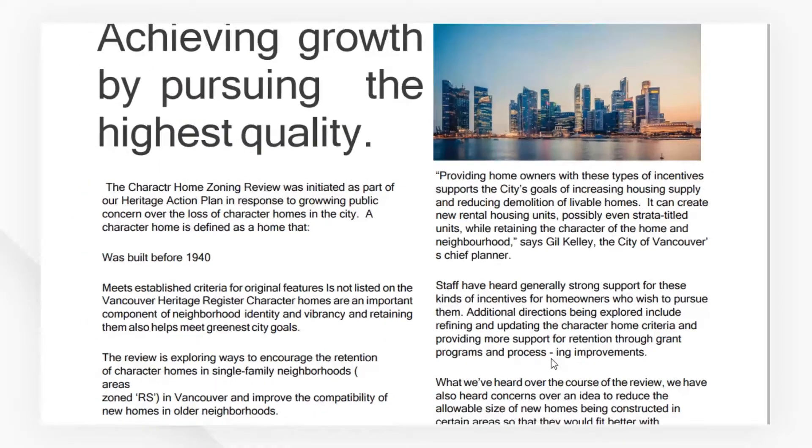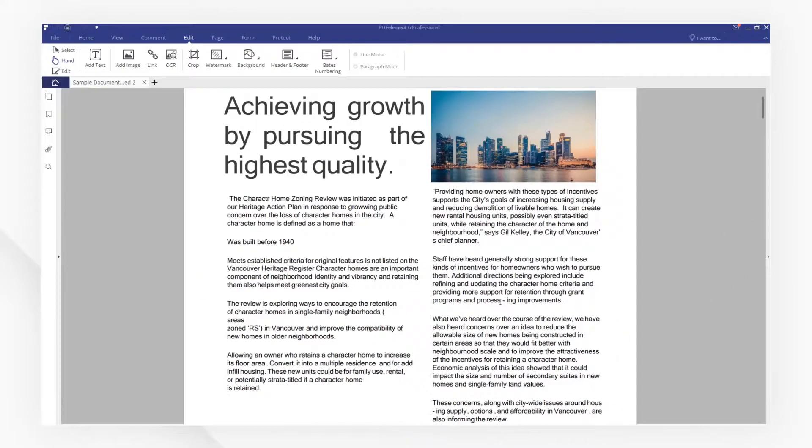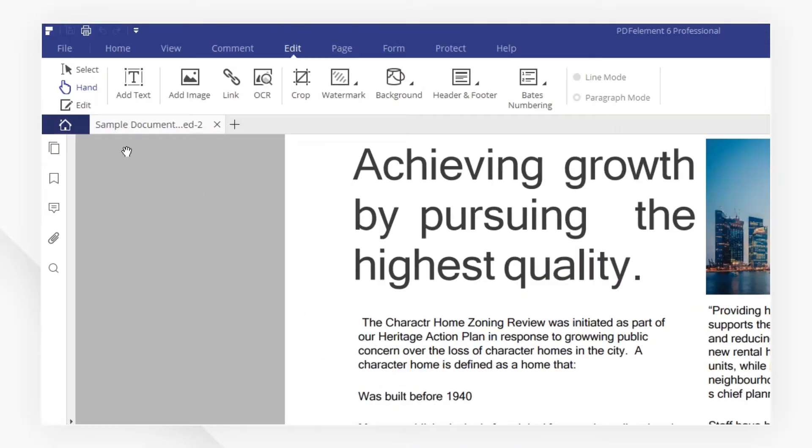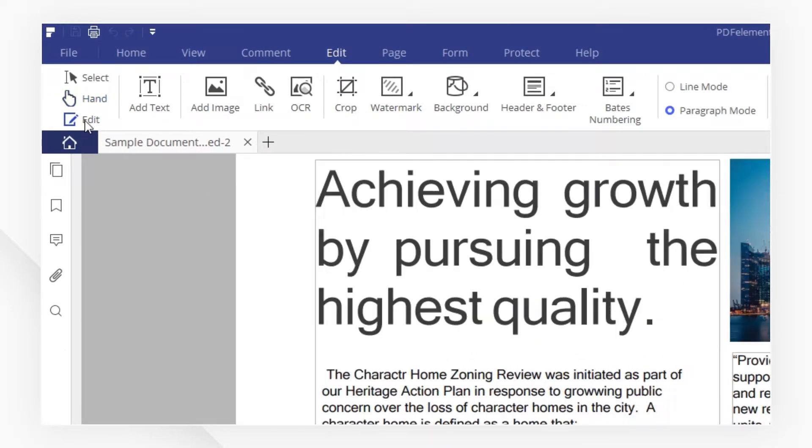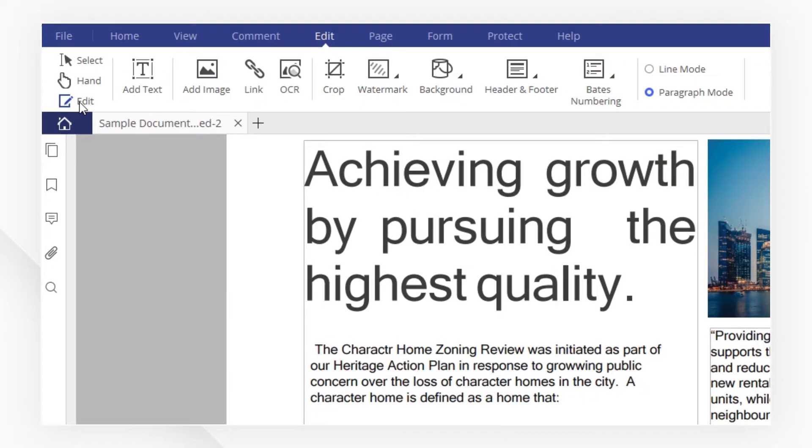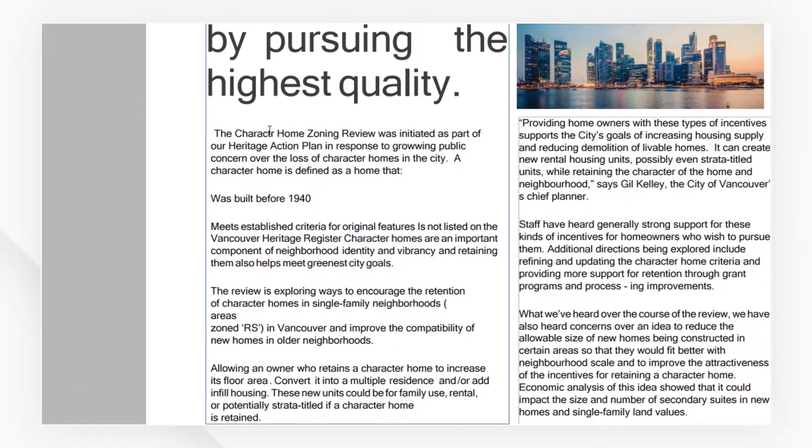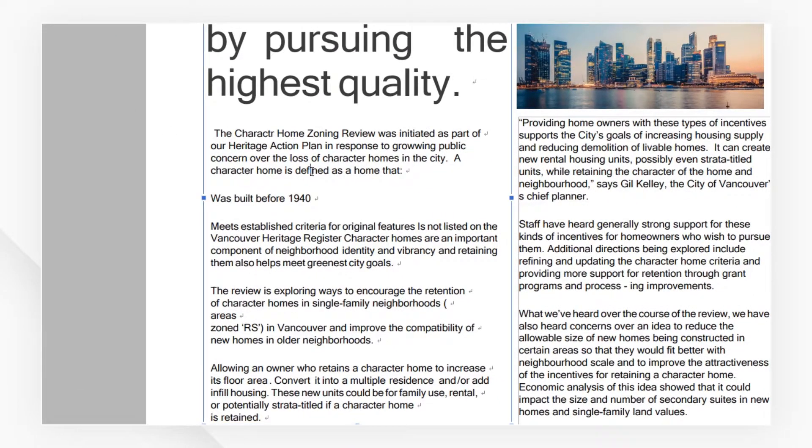Hit OK and let's go back to the document. Click the Edit icon on the top left corner to switch into the editing mode.